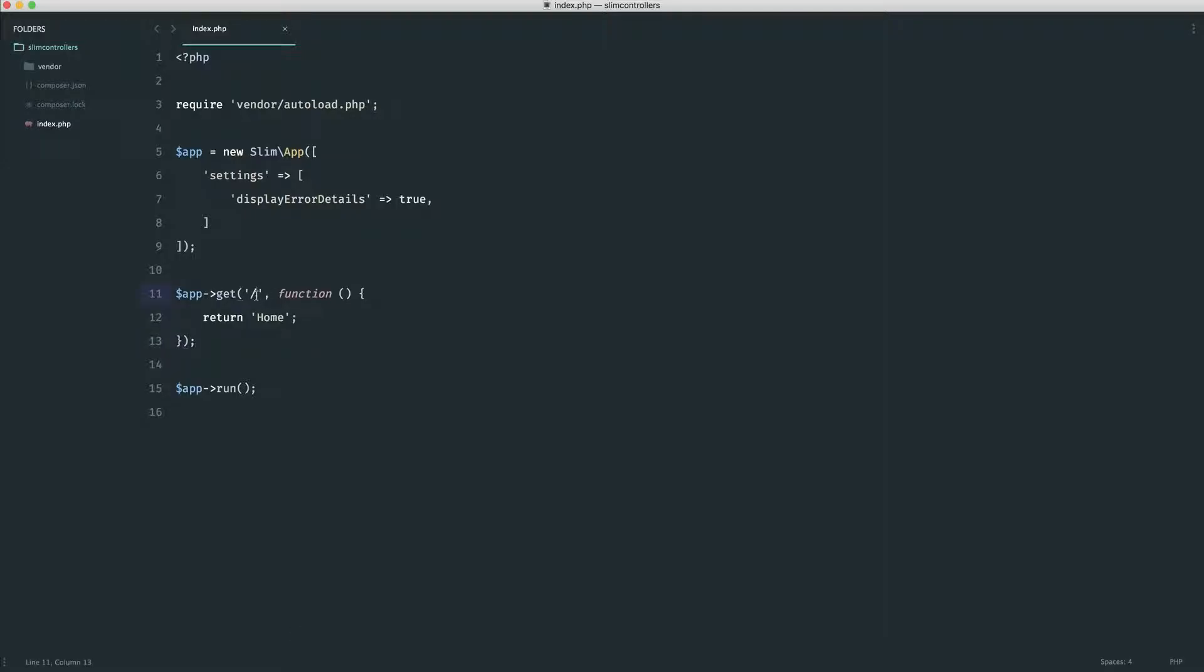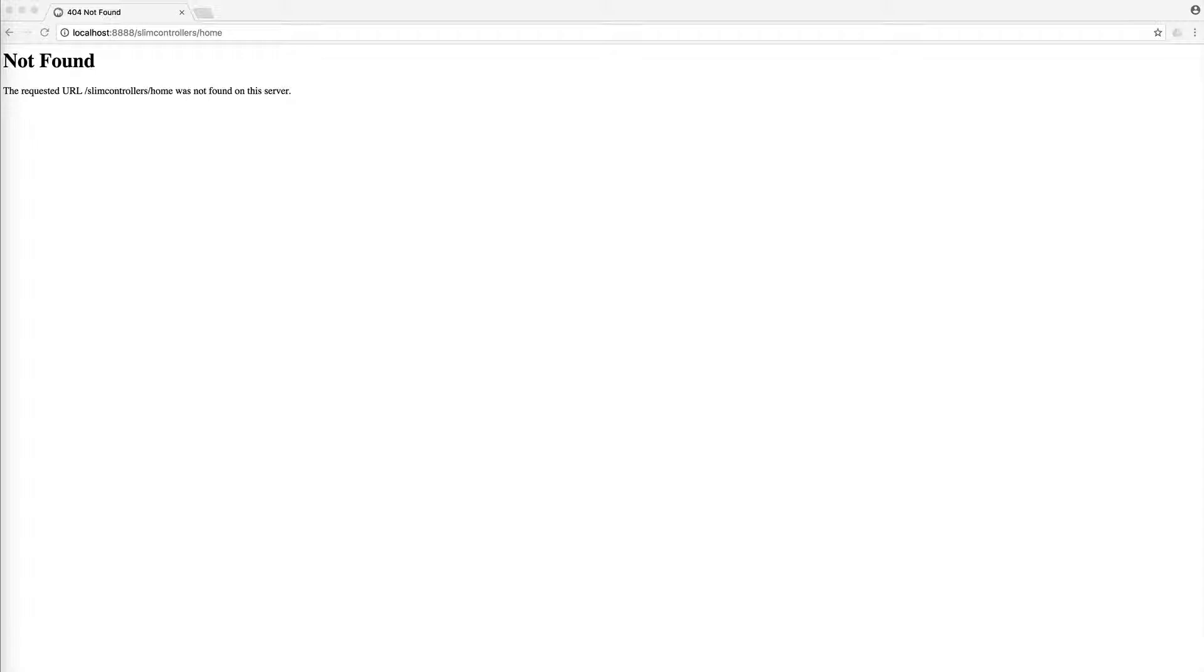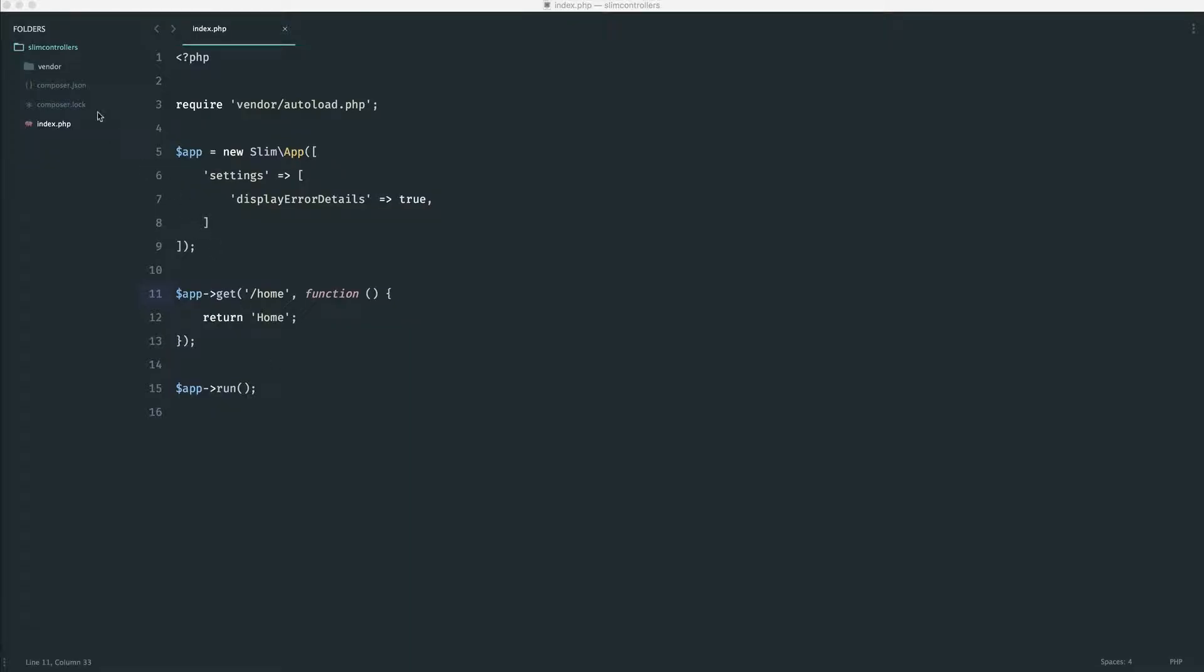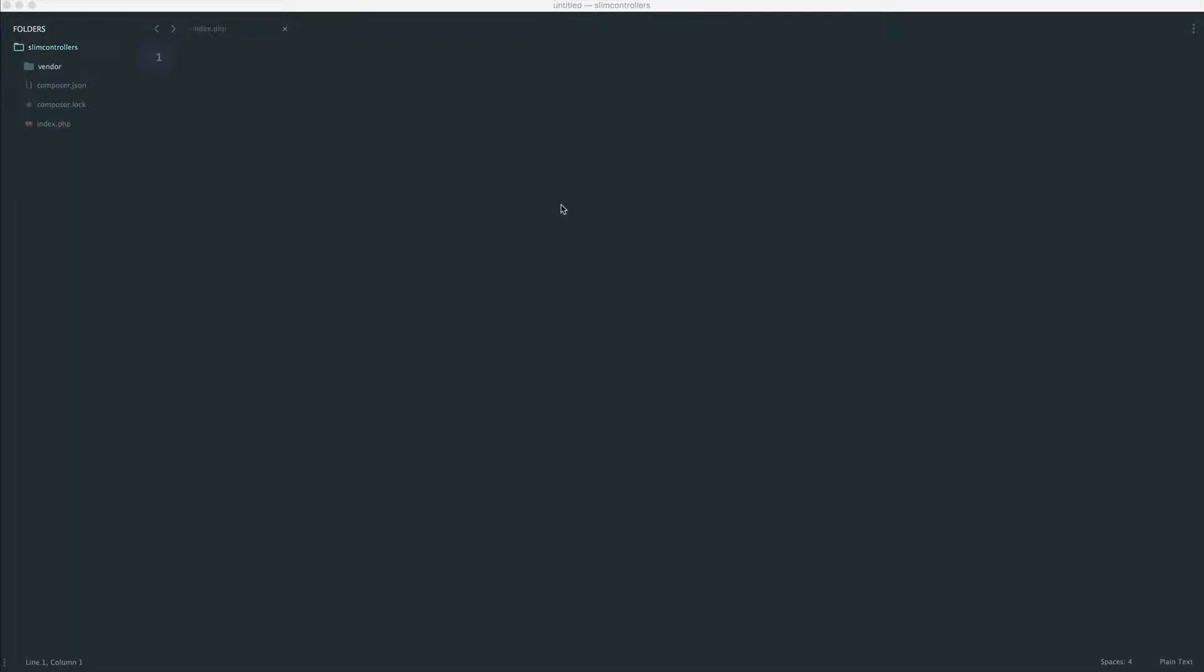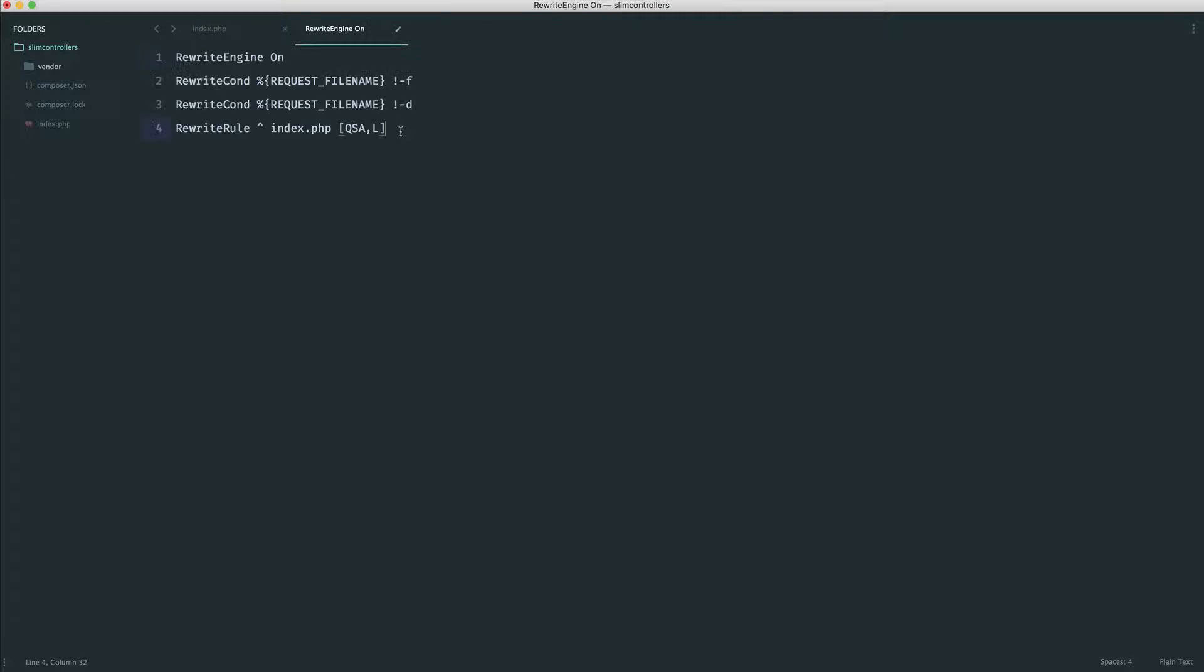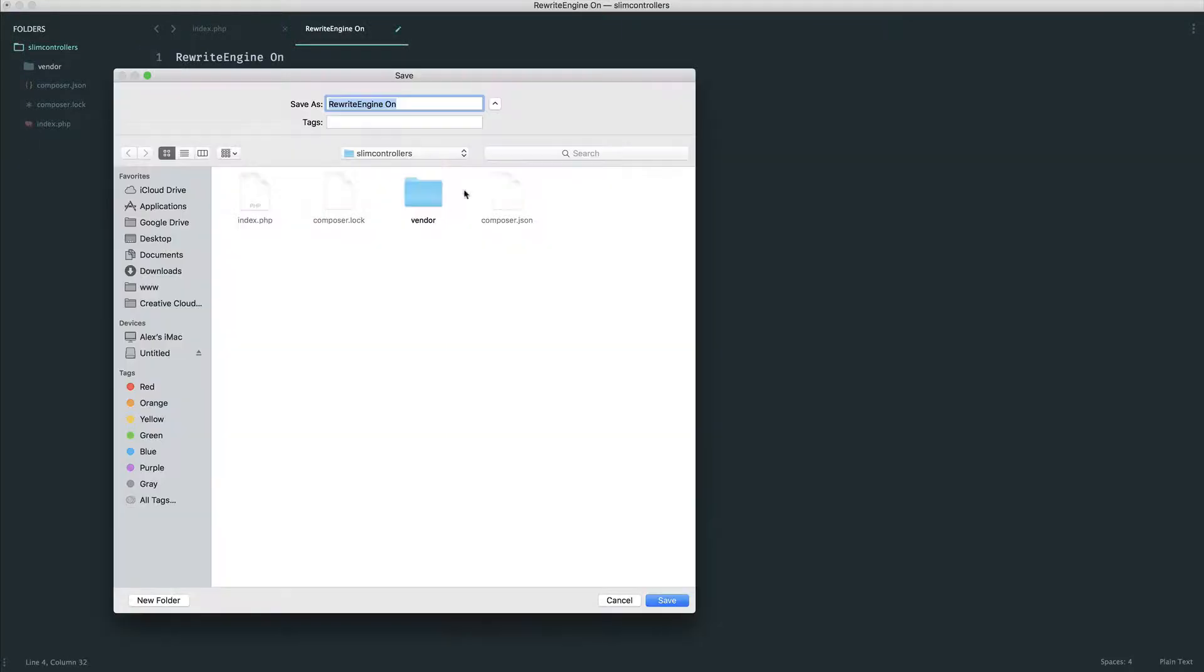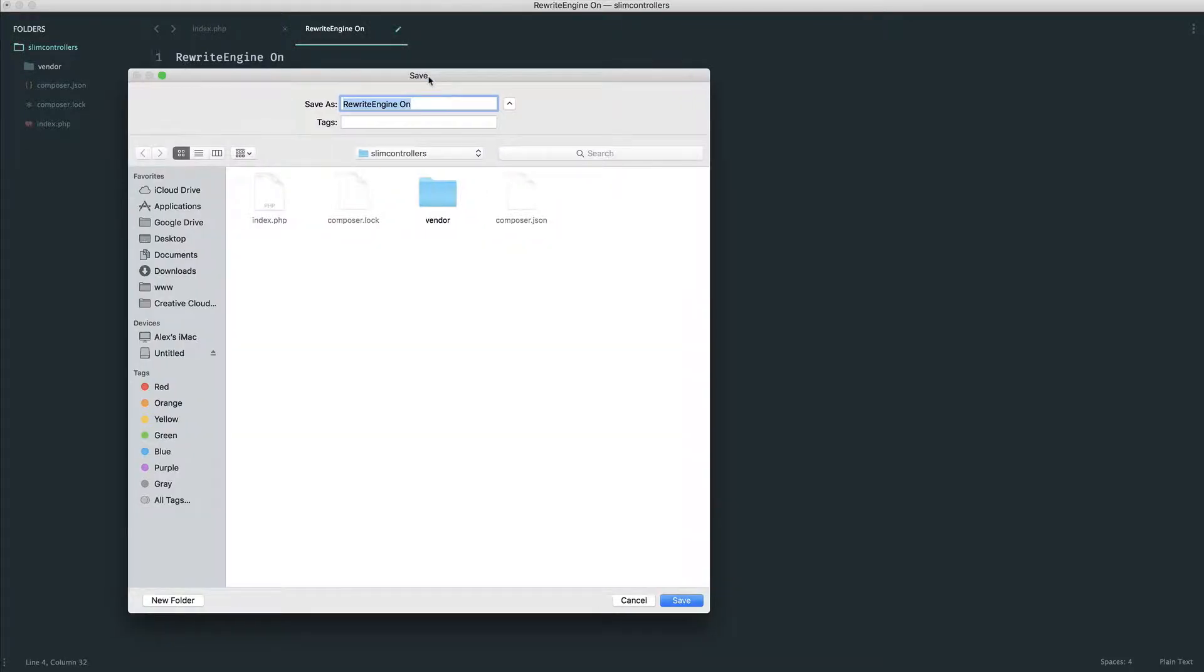However, to allow for URL rewriting, if we do something like forward slash home, at the moment this is going to look for a directory called home, which of course does not exist. So what I'm going to do is just pull over an htaccess content. So I'm just going to pull this over, paste it in, and go ahead and save this out.